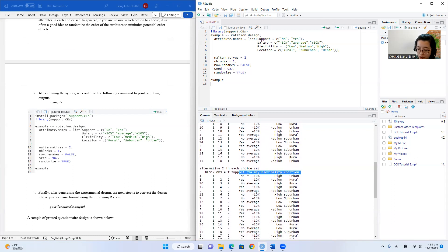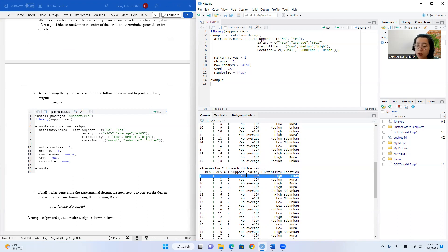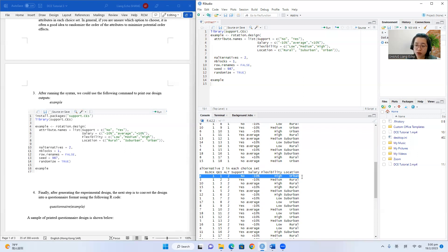You can also find the information for alternative two in choice set one. This alternative describes a job opportunity that has no employee career support, the salary is 10% lower than the market average, but with very high flexibility, and the job is located in an urban area. We will present these two alternatives to our respondents in one scenario and ask them whether they prefer alternative one or alternative two.